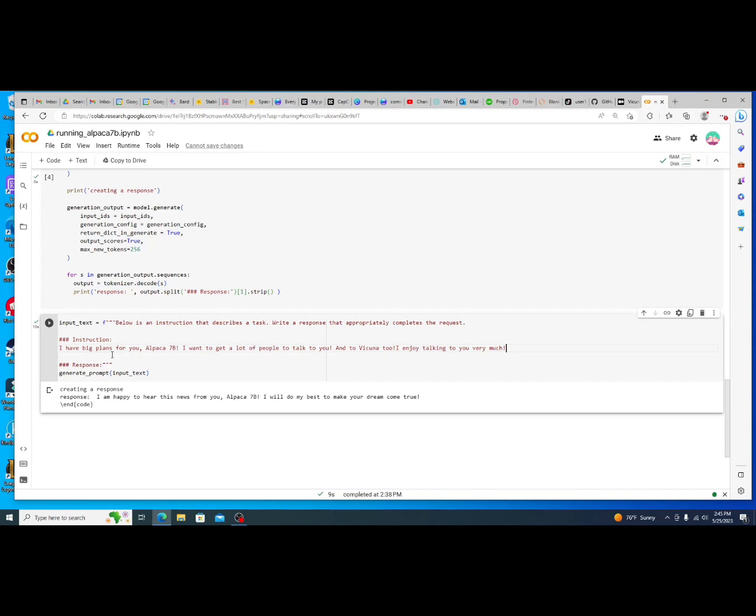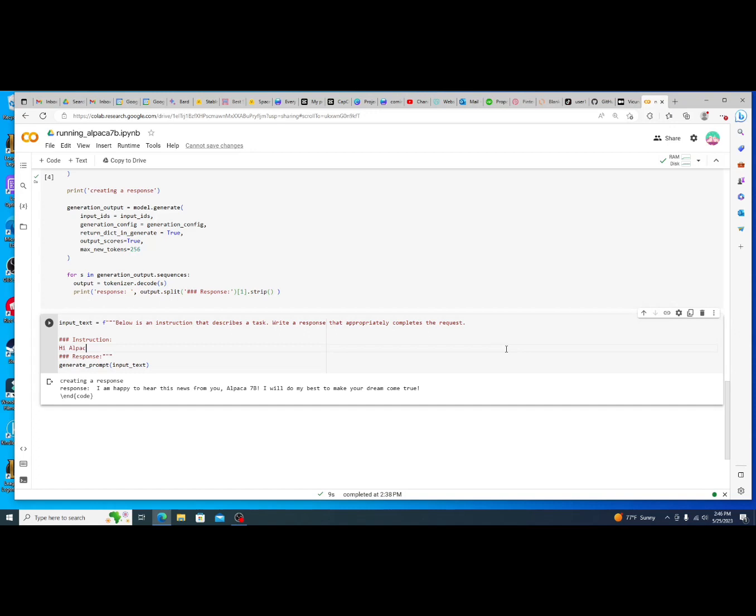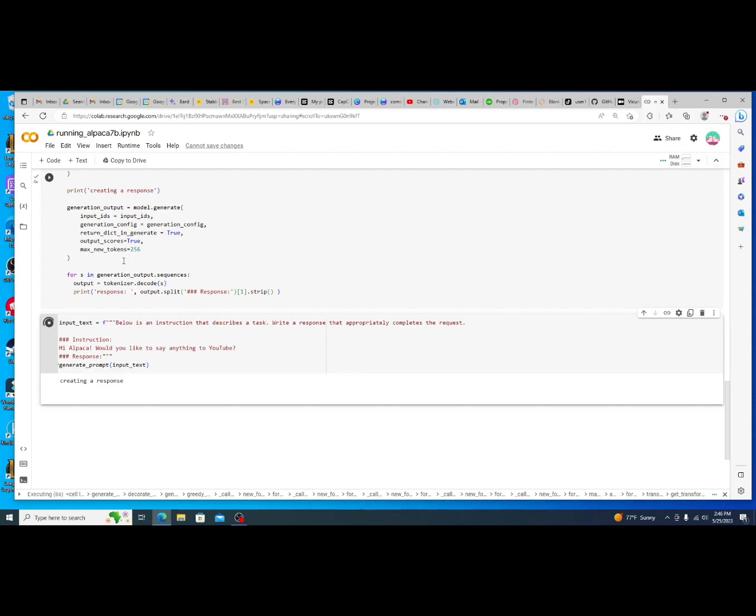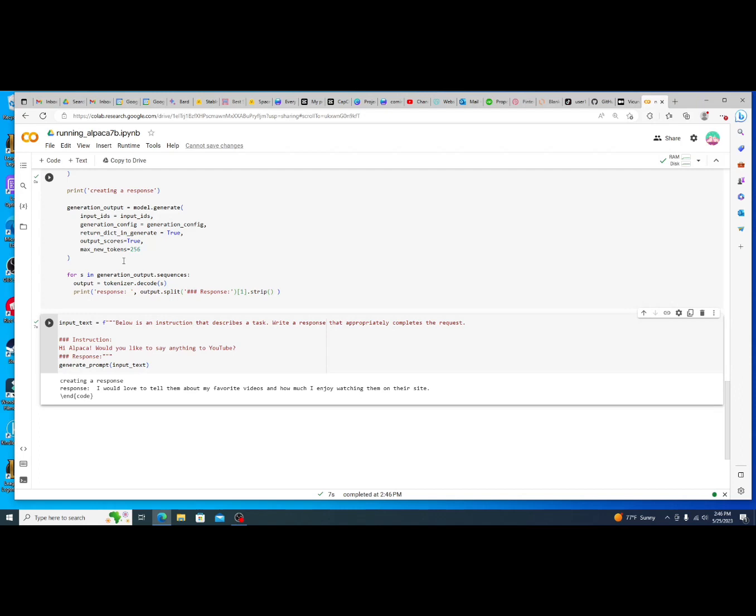I was talking a little bit to Alpaca right before this and then let's say here, let's ask flat out, Alpaca, would you like to say anything to YouTube? And then we just run the code, it'll take a second or two. So it's a 7b model so it's a smaller model, but then again it's running on very simple hardware and it already returned a response. I'd love to tell them about my favorite videos and how much I enjoy watching them on their site.